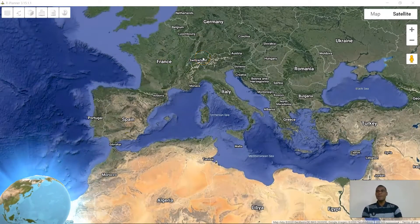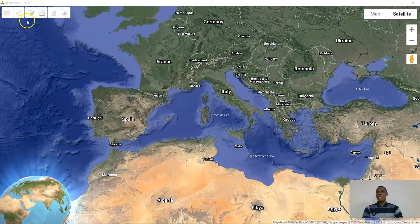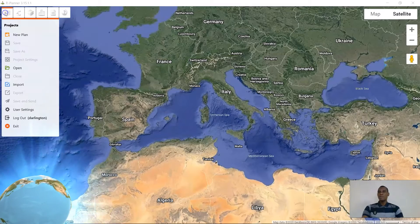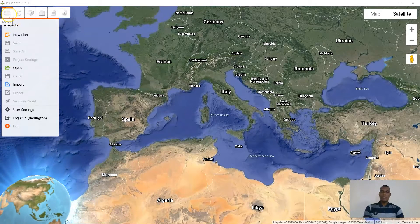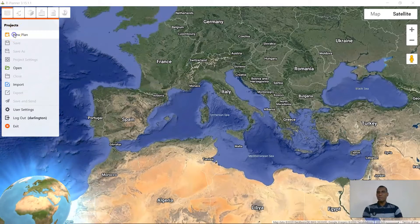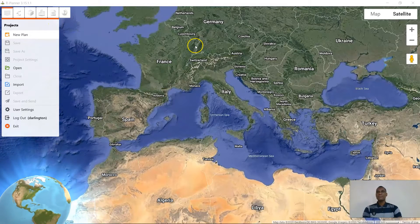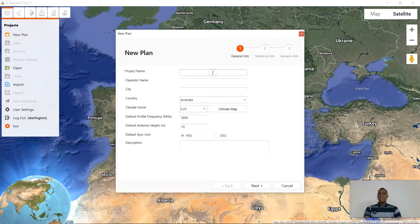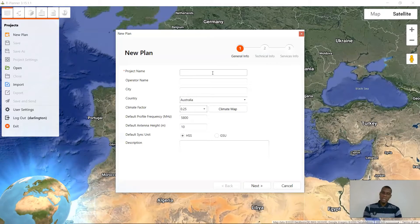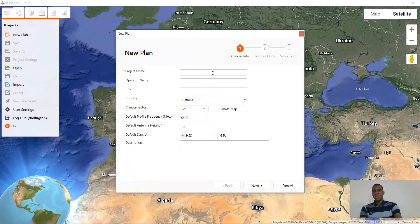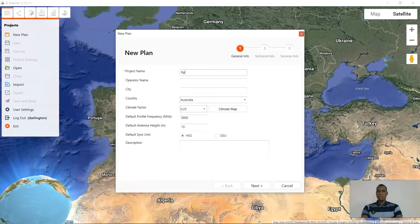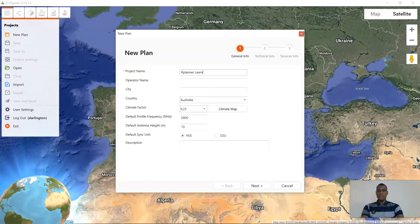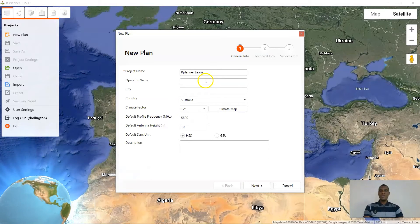My Radwin Planner is already open and I believe you are familiar with it. Clicking on the drop-down menu, I'm going to new plan. So the project name — let's say we use 'R Planner Learn' for the purpose of this video.